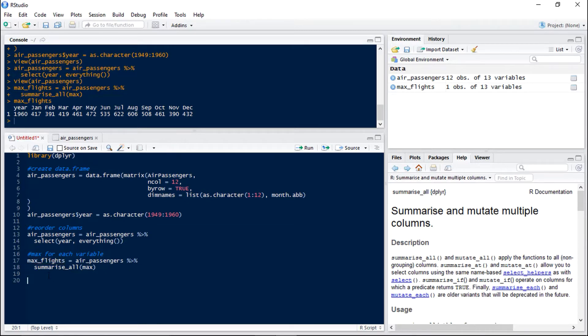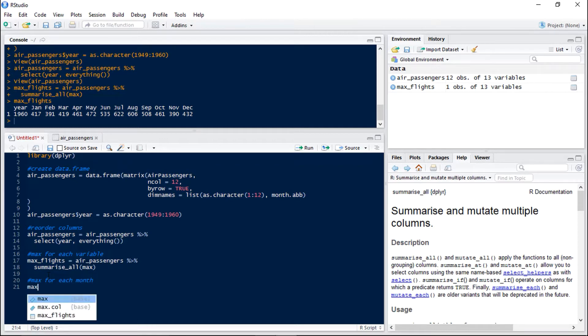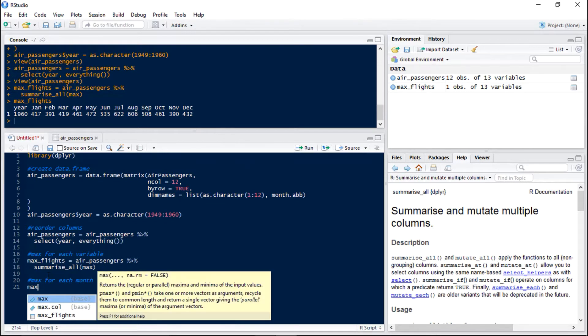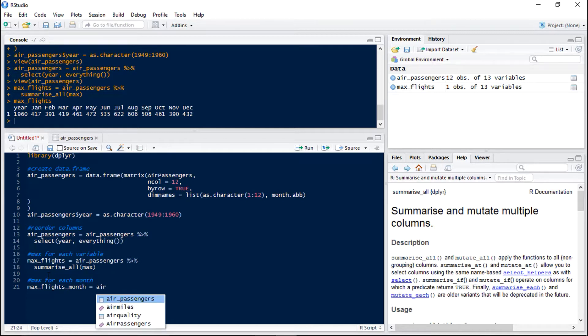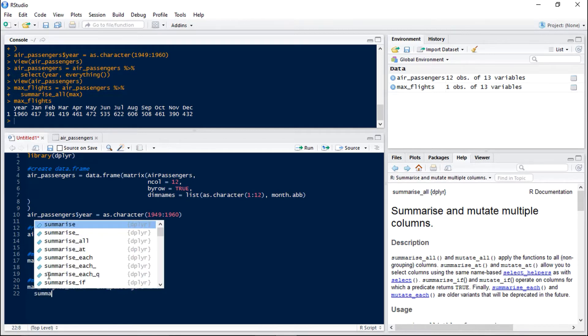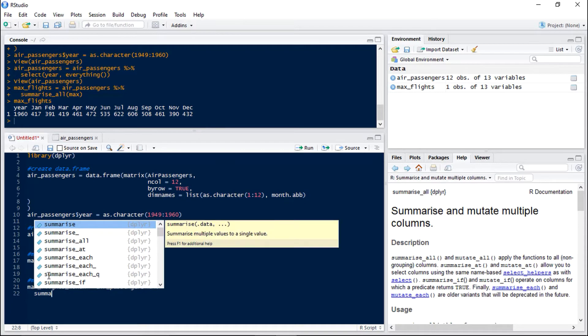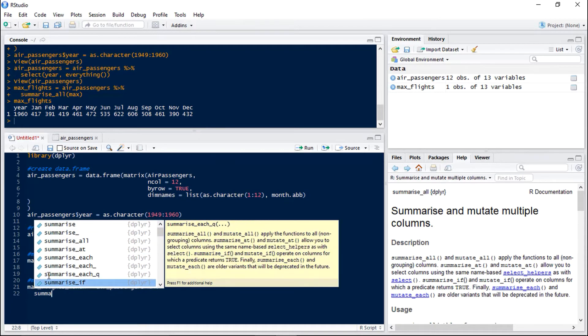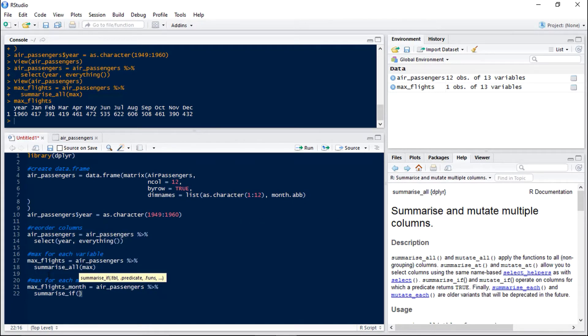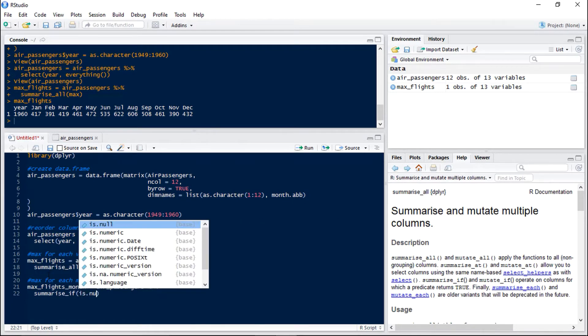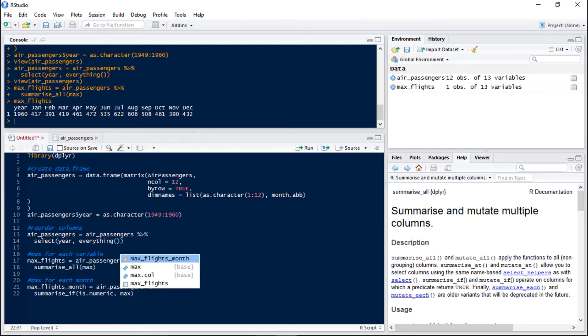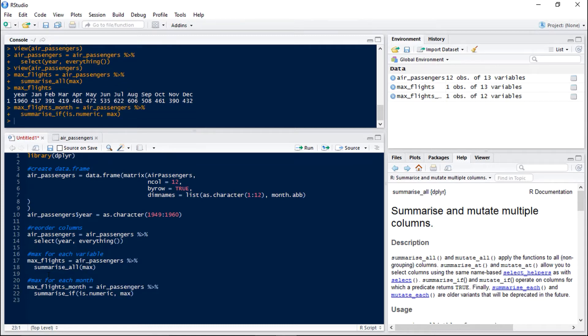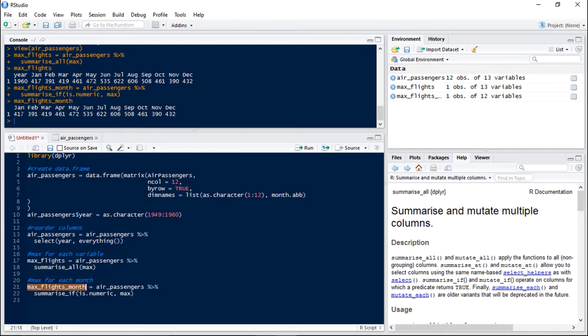So if we want to just have the max for each month we can use summarize if. So we'll have max flights for each month equals air passengers and then we use summarize if. And our if statement is going to be is numeric. So we're only going to do this summary if the variable is numeric which means it will exclude the year variable. And again we want max.